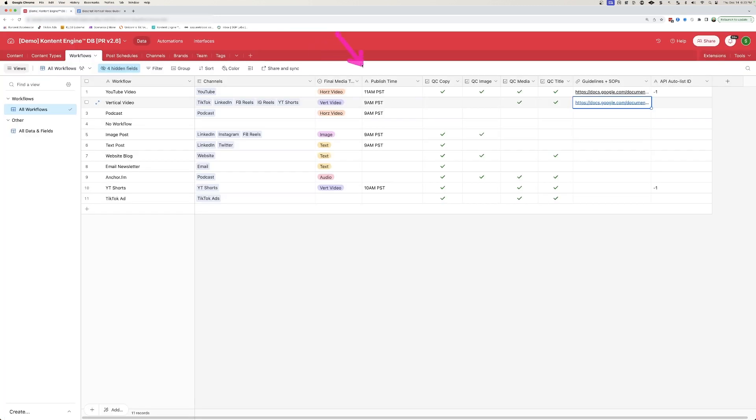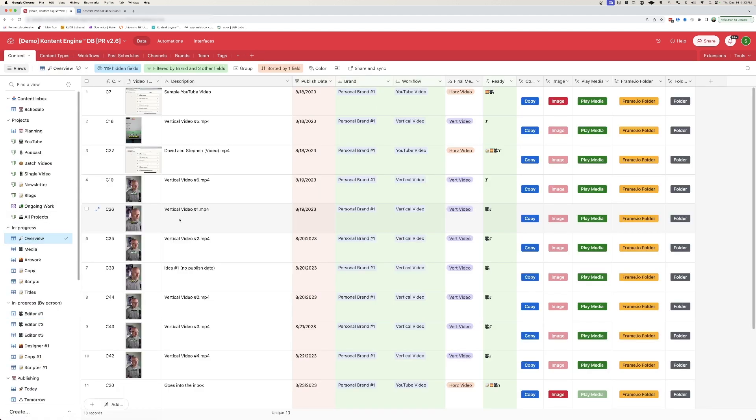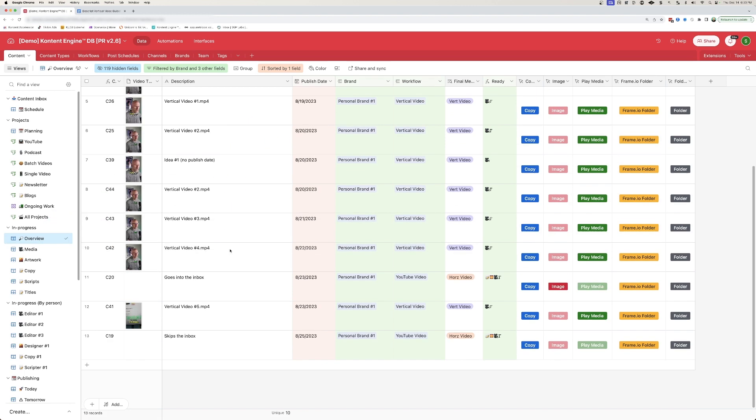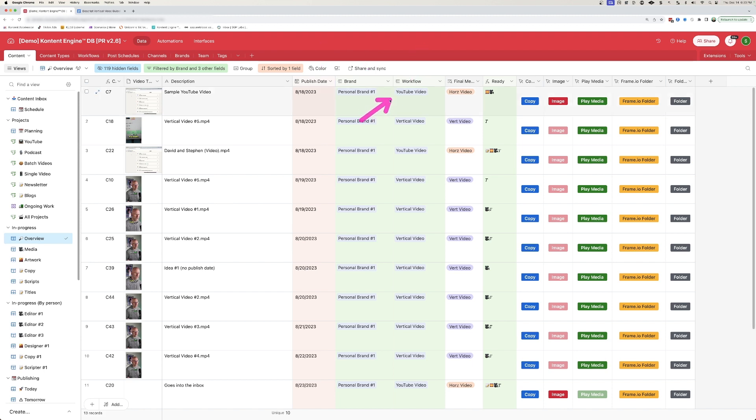What's great about defining all of this upfront is that it's not just a definition in this system here. As we are going through and publishing a lot of content, I can come over to the in progress section and the overview. And this is going to show me all of the content in the system that is currently being worked on. It's going to give me a thumbnail so I can reference it quite easily, a publish date, the brand, the workflow. And again, this workflow is helping me define what is that final media type and what is needed to get this content ready to go. So at a quick glance here, I can see that this content still needs an image and a video.